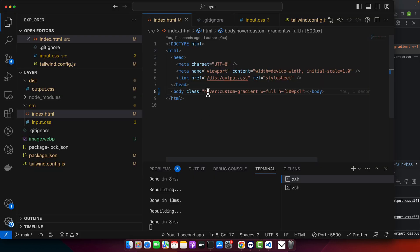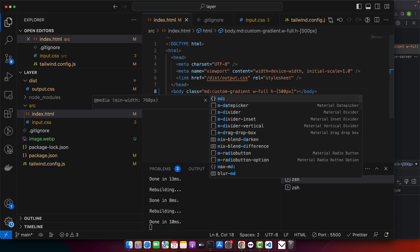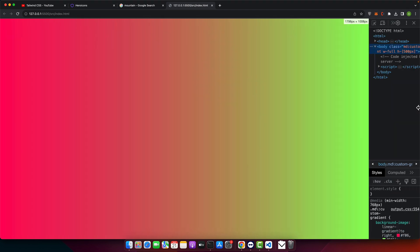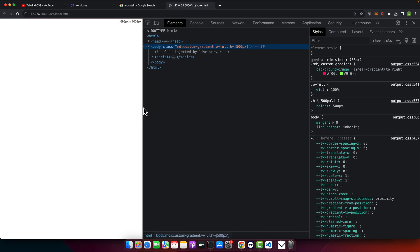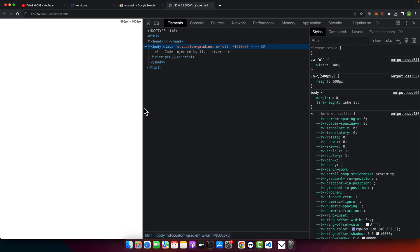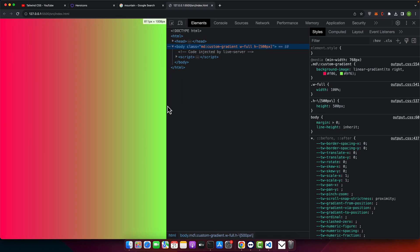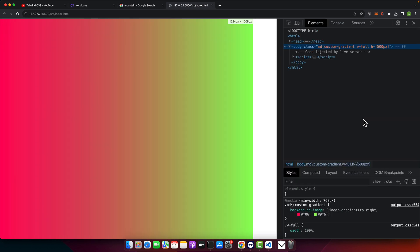We can also use the md breakpoints for responsive behavior. For example, if I reduce the width, you can see the gradient has gone and it would be available only for medium or greater than medium screens.